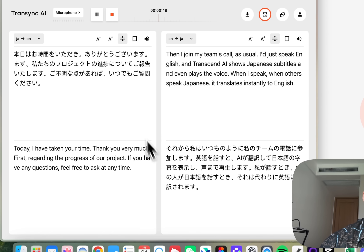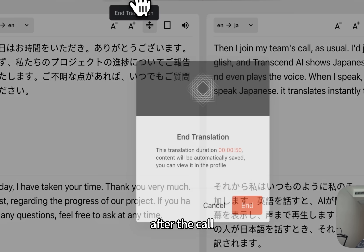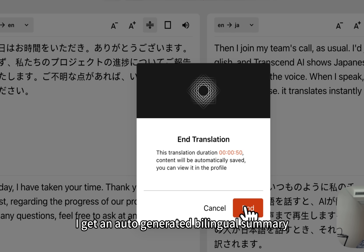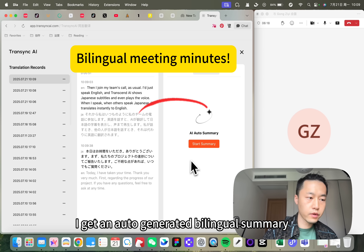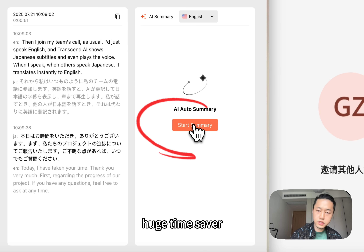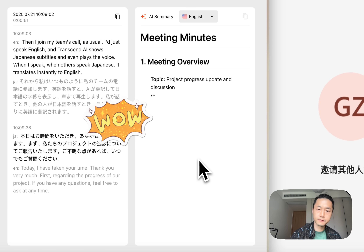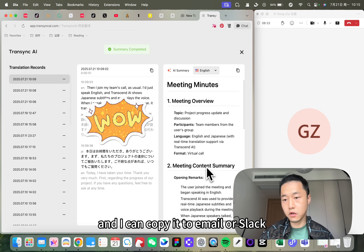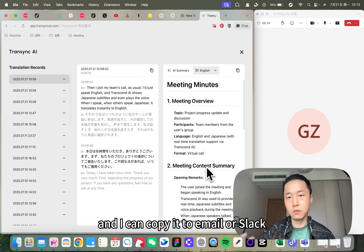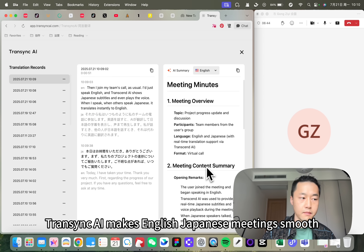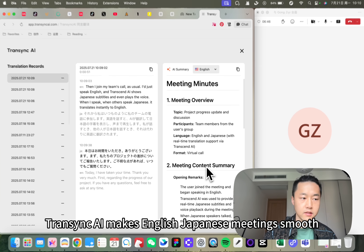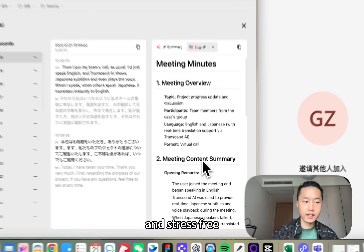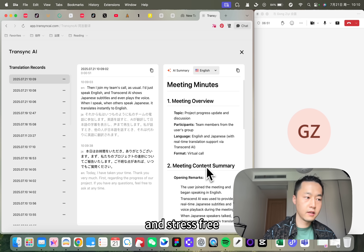After the call, I get an auto-generated bilingual summary — a huge time-saver. And I can copy it to email or Slack. Transync AI makes English-Japanese meetings smooth and stress-free.